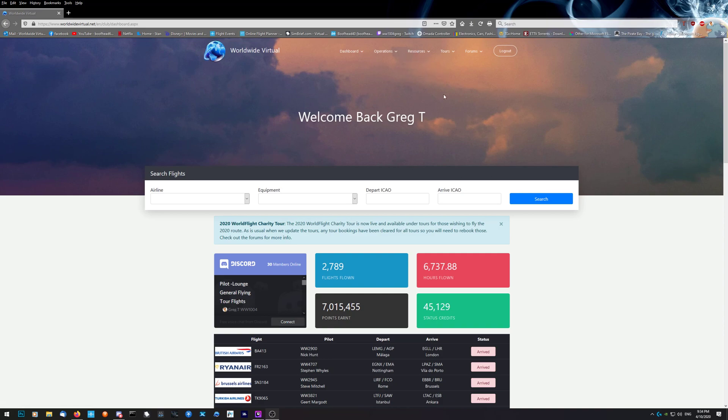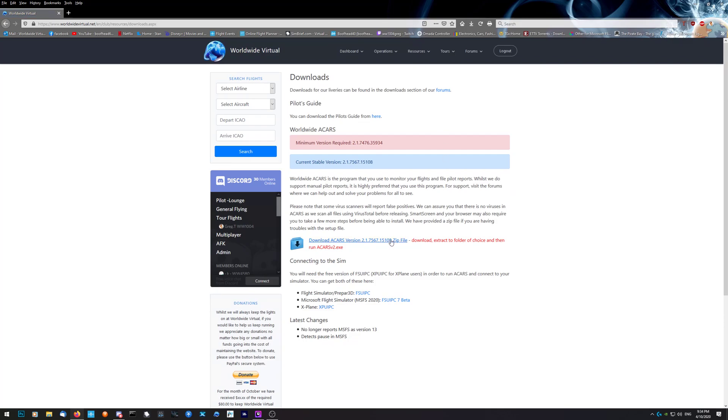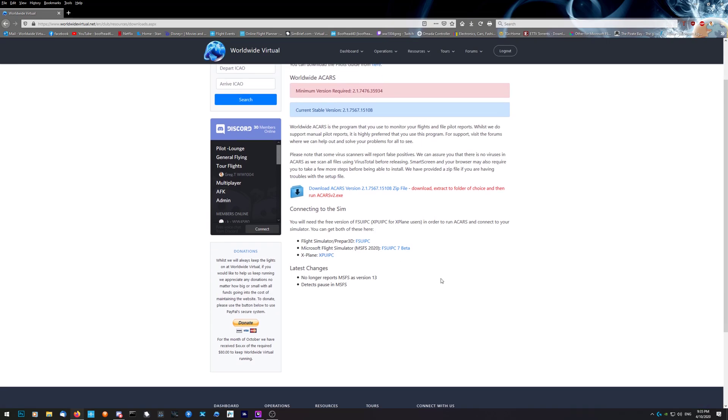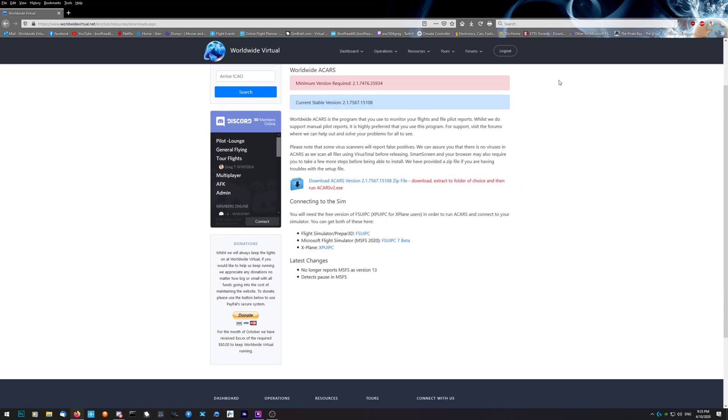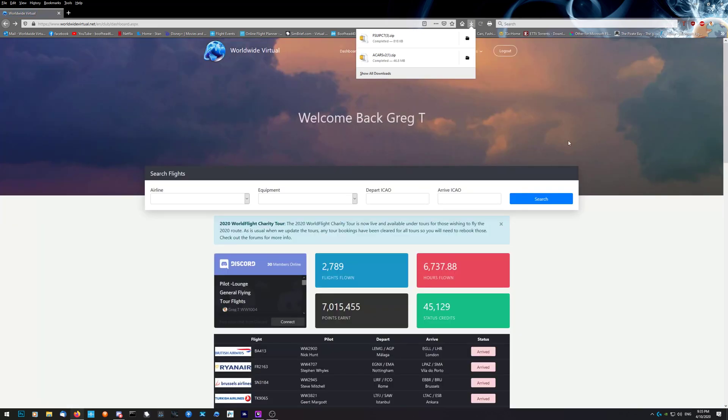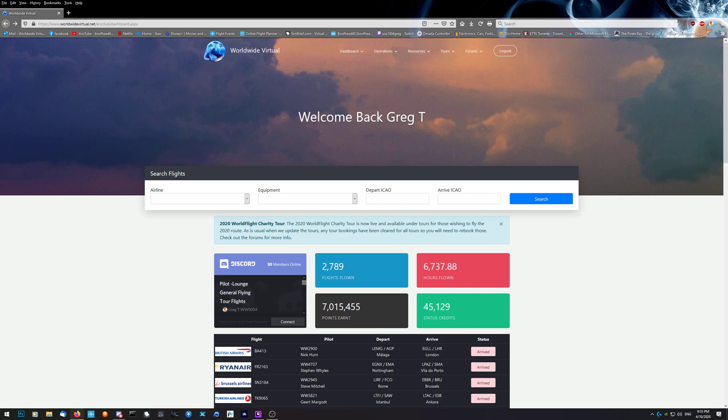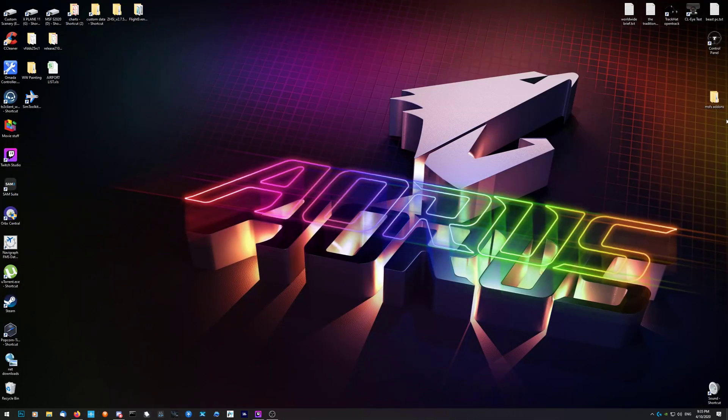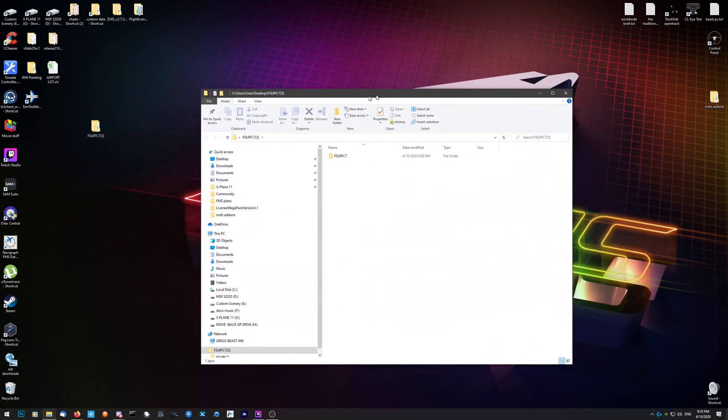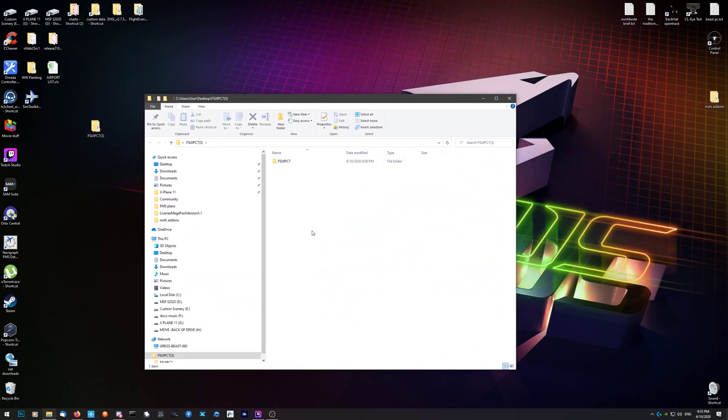It's pretty easy. Go to the front page, login, resources, downloads, grab the current stable version, and then grab whichever FSUIPC you need for whichever simulator. The links are here. Once you've downloaded them, open the zip and put it on your desktop or whichever drive you like.